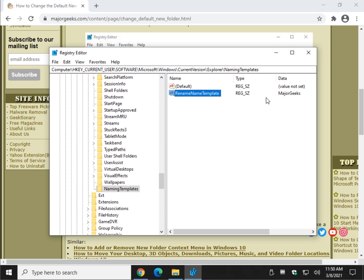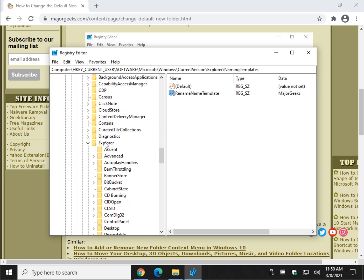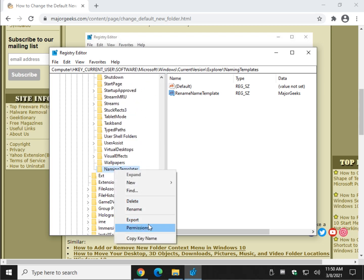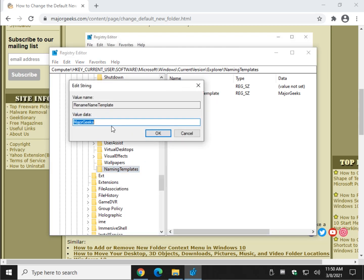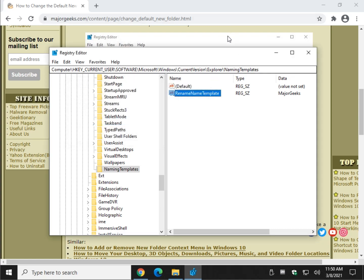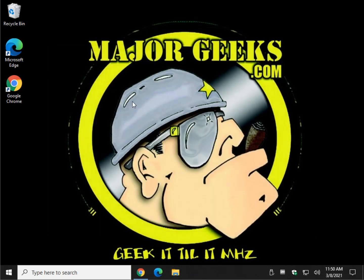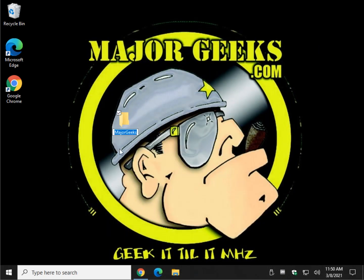Not too tough to do. If you change your mind, you can come back here. You created 'NamingTemplates' under Explorer — you can right-click and delete NamingTemplates entirely, or if you want to keep it for later, just change the value data back to 'new folder.'